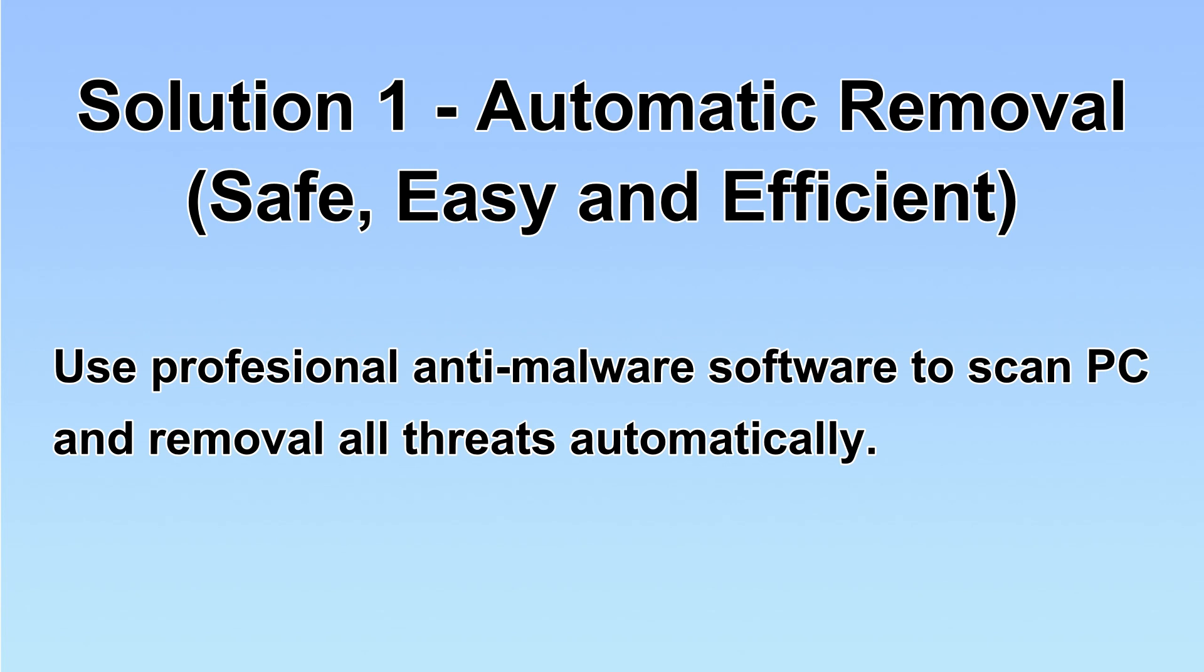We will use professional anti-malware software to scan the PC and then remove all the virus and malware detected. Let's begin.